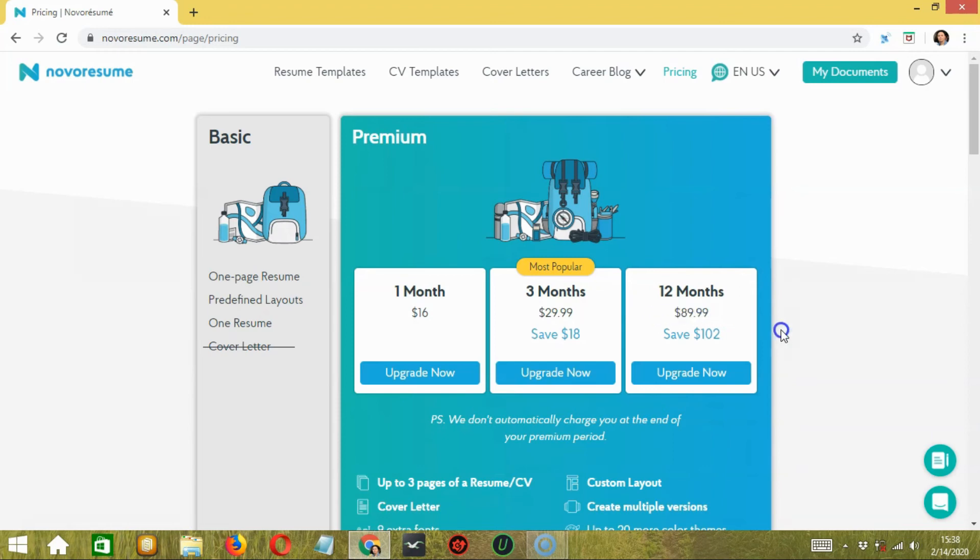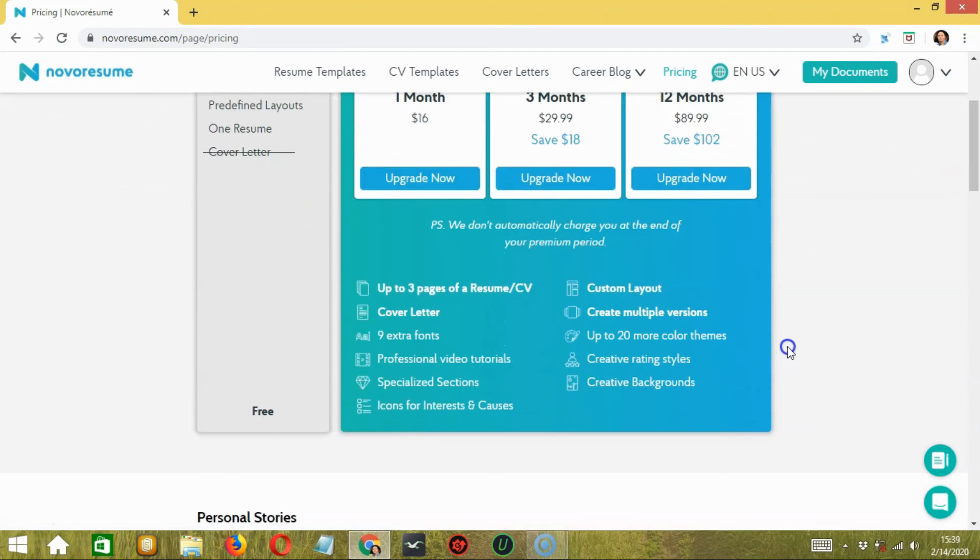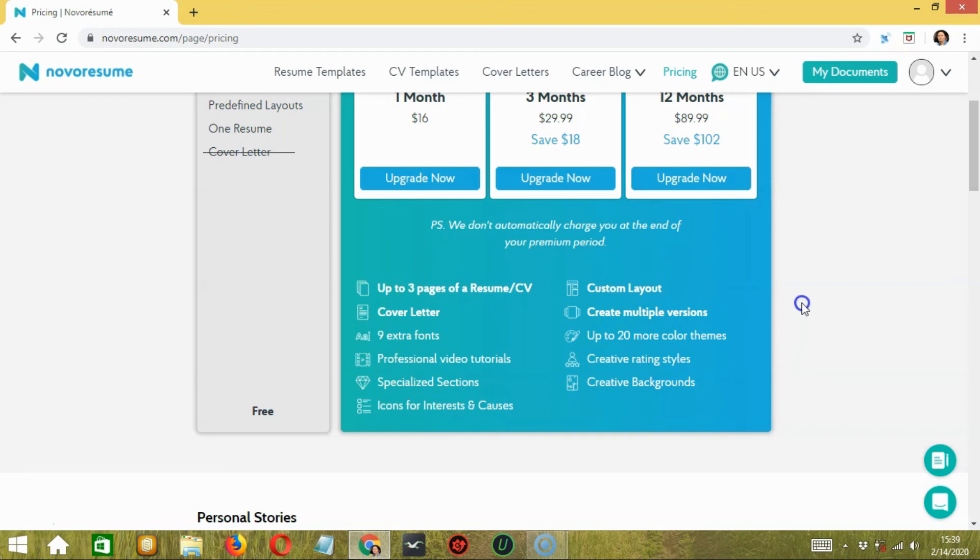They won't charge you at the end of your subscription unless you subscribe to renew the plan again. With a paid plan, you can access all of its premium features with extra fonts, custom layout, cover letter, background color, expert advice, video tutorials, and many more things.